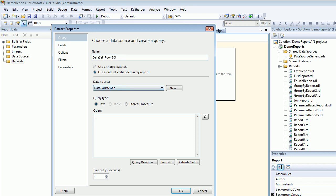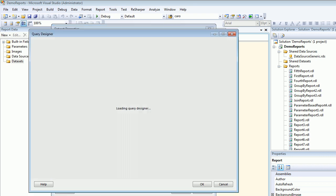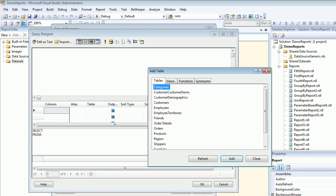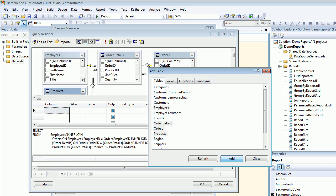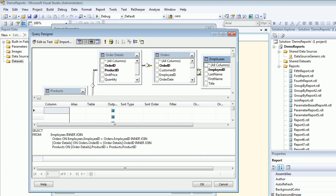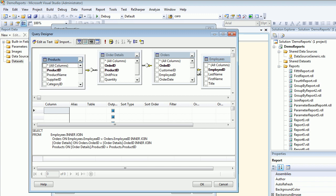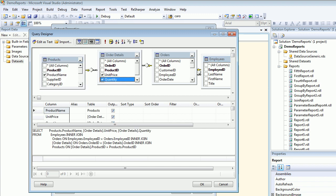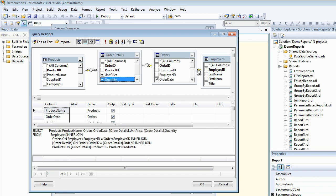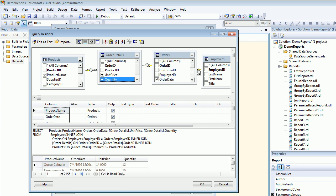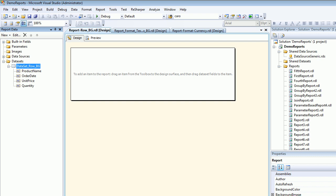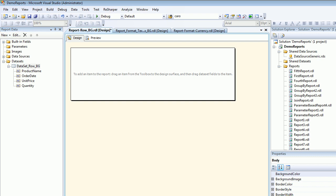Let's go back to query designer. Let's take my favorite tables: order details, products, and employees. Take the employees out, take the products, choose the product name, unit price, quantity, and order date. Let's execute. 2,155 records. I'm very happy. Let's hit OK.